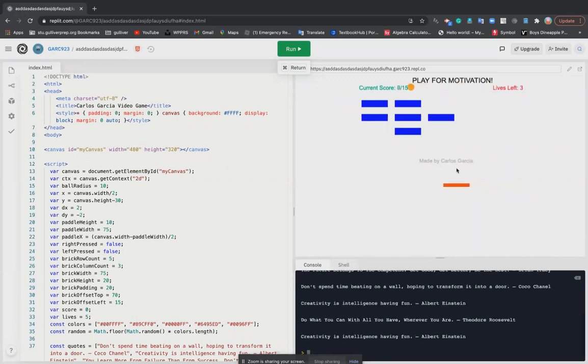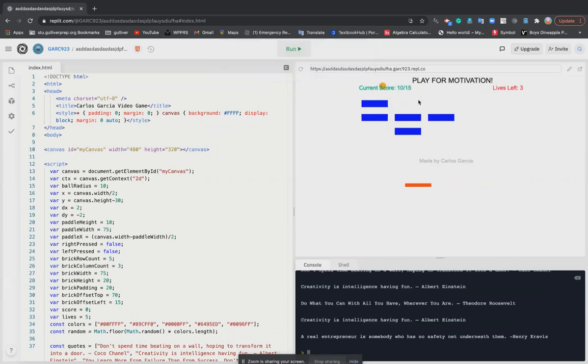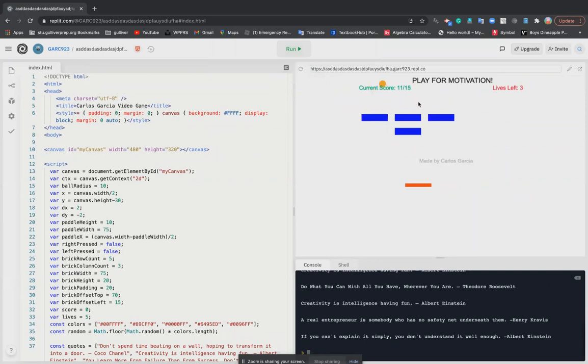And then once you hit 10, it prints 'Keep going' and then your name. There's only 15 of them. So then once you hit 10, it goes back and then you keep going.